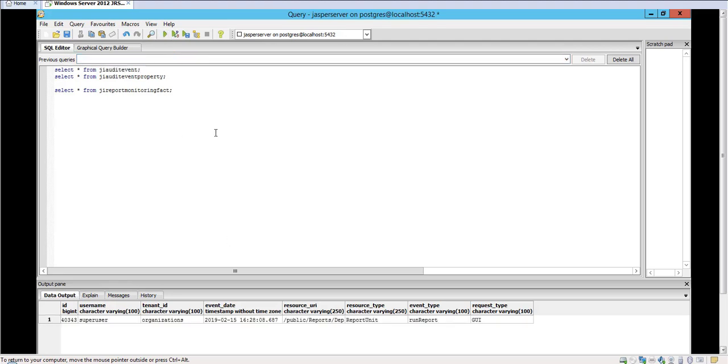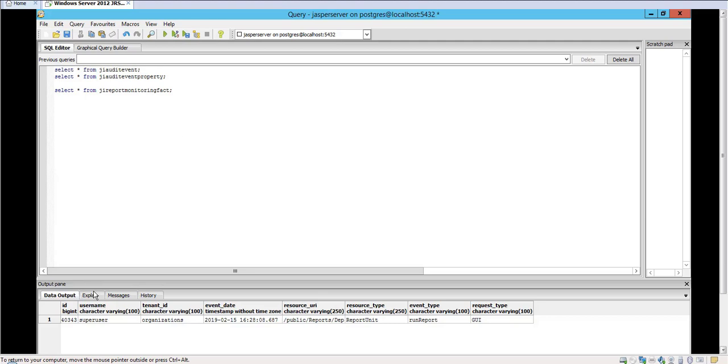As you can see, the events have been captured into the JI_audit_event table. These tables were originally empty. So you can see here the resource type and resource URI, what type of event, and also the user as well.